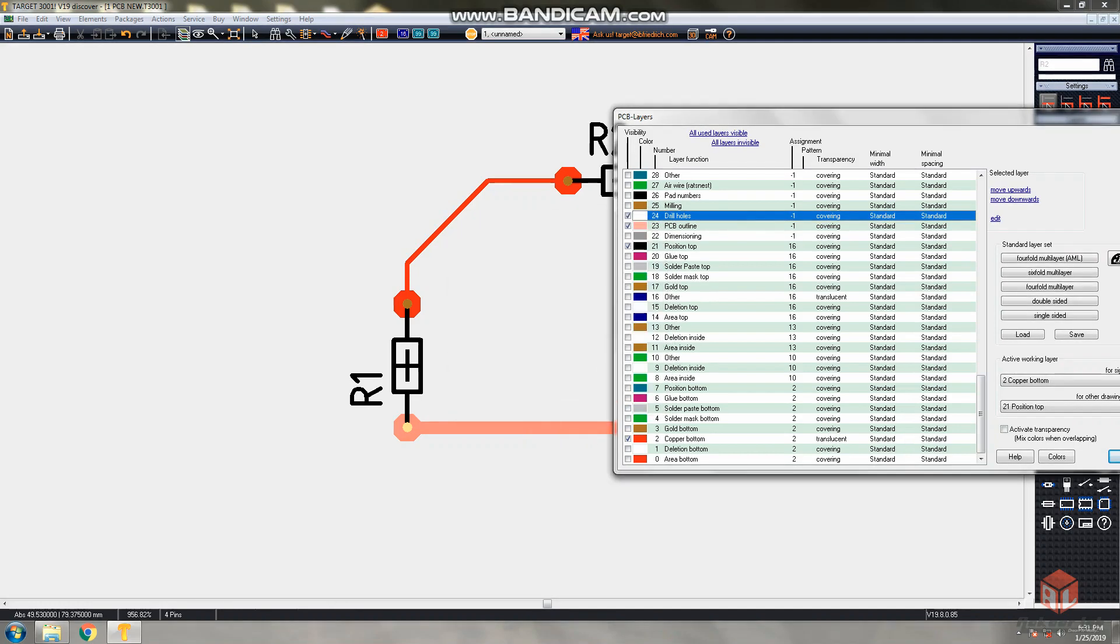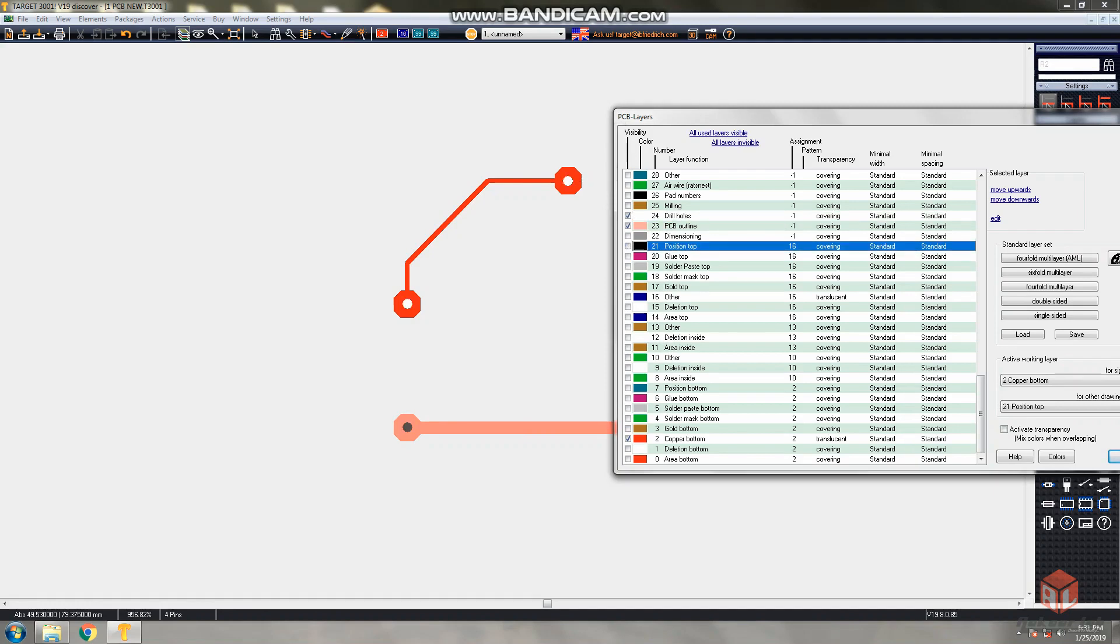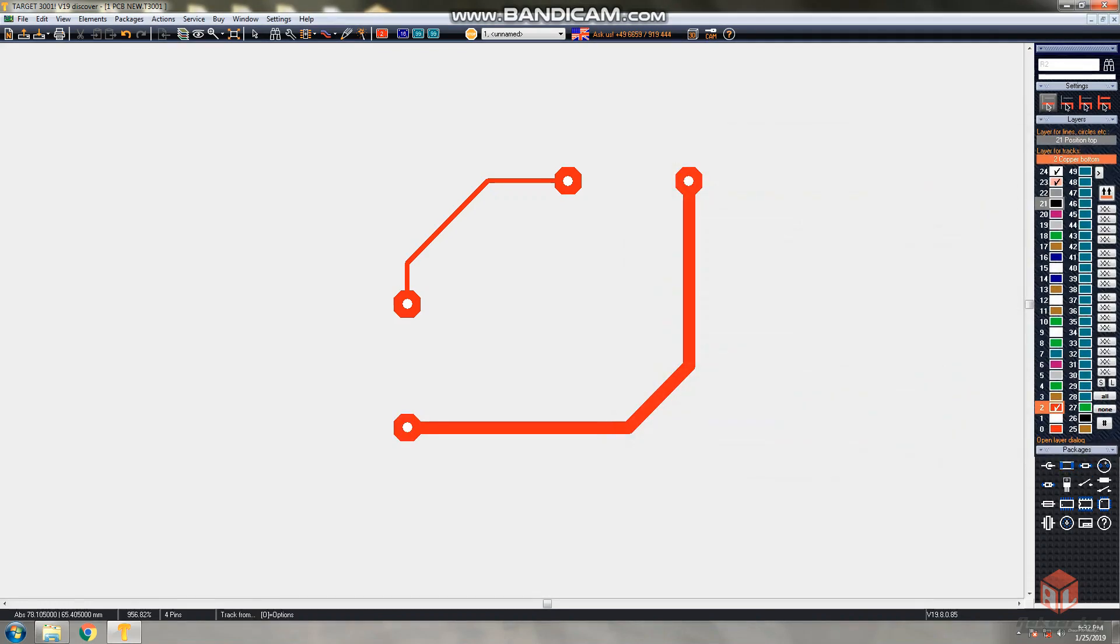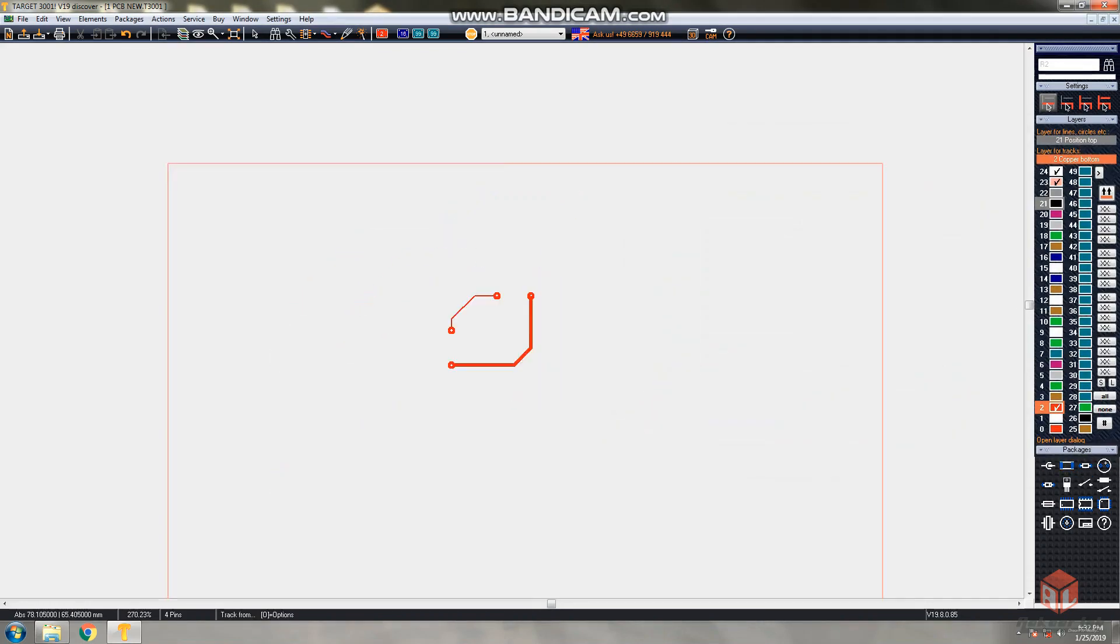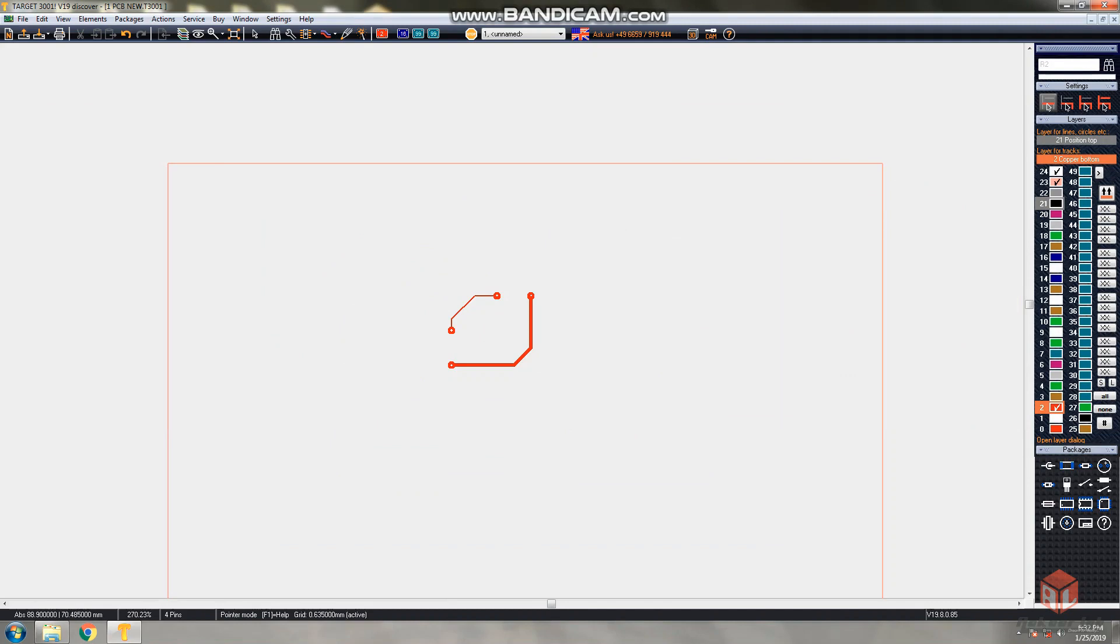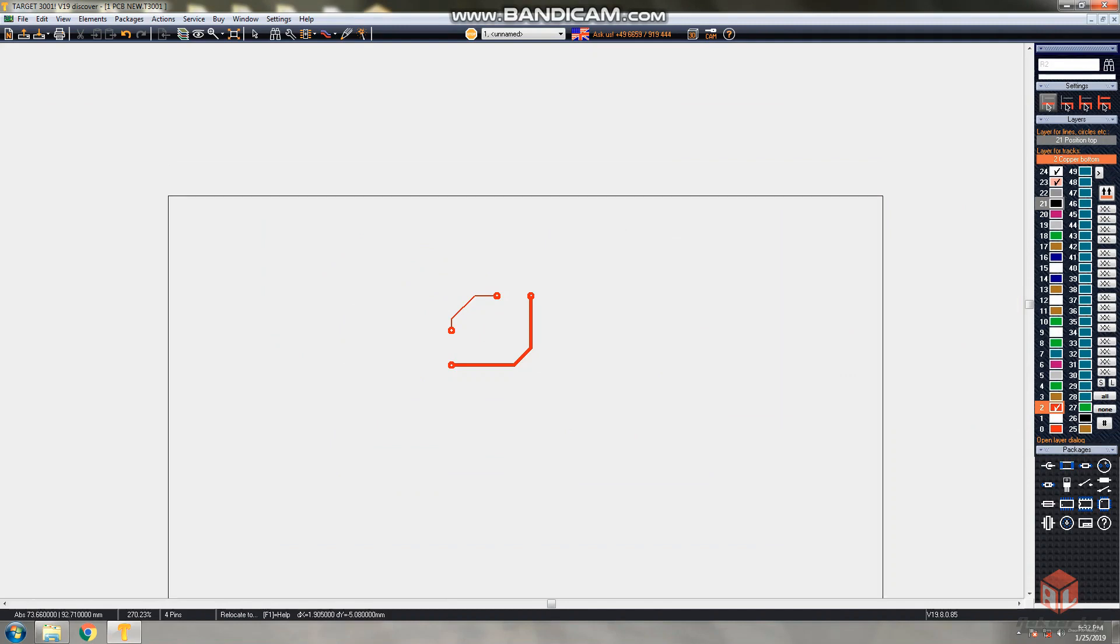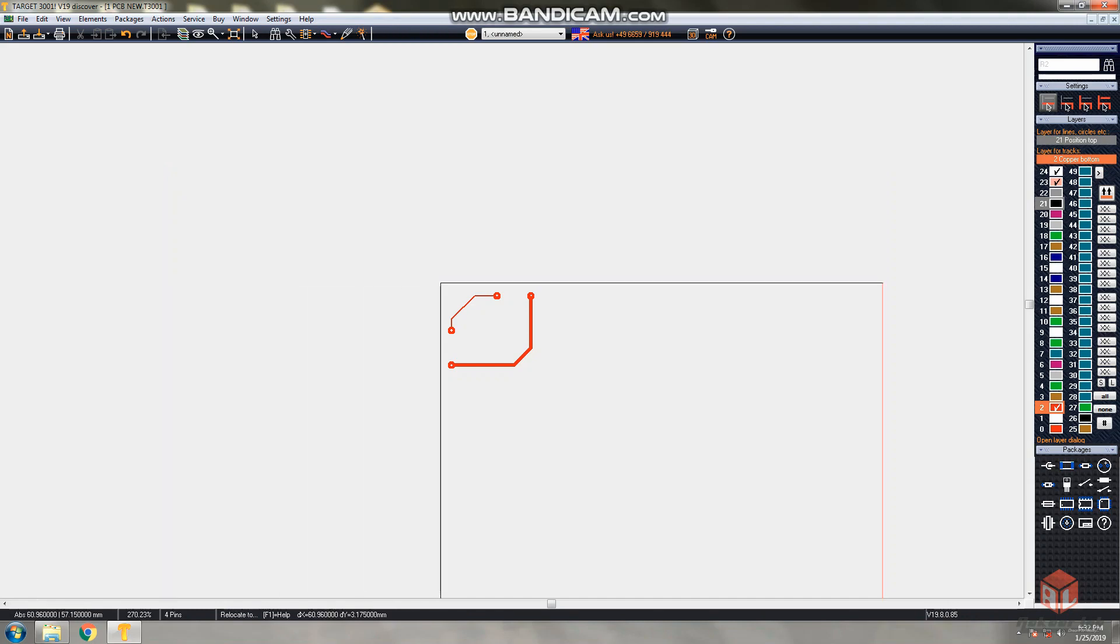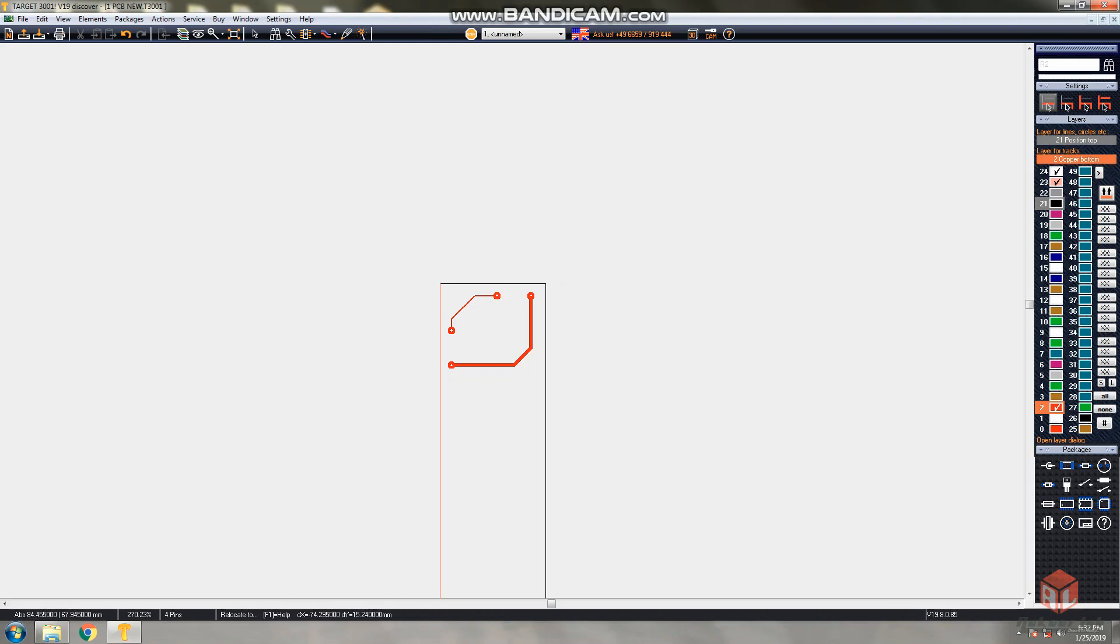Then position top - while you're printing bottom layer, position top is not required. Only copper bottom is required. So choose that one - unselect the position top and choose the copper bottom. This is the track area of your PCB. You can reduce the outline of your PCB by dragging the outline of your default PCB dimensions.